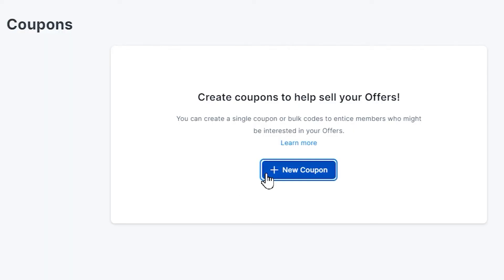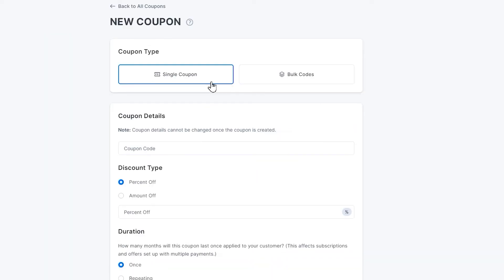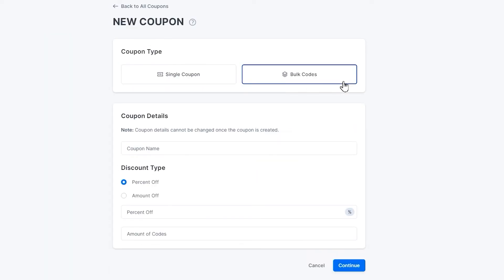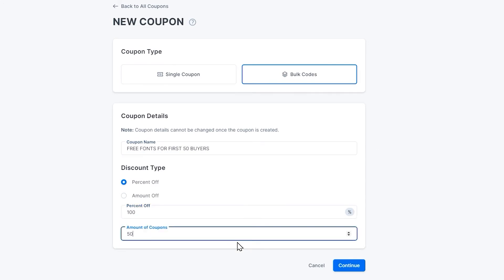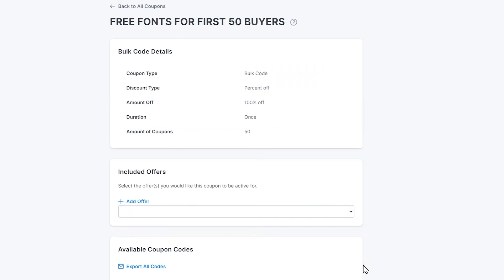Under the coupon section, you can create a single discount code or a bulk discount code, allowing for a variety of discounts and sales. Everything is completely customizable, making this as seamless and perfect for your business as possible.